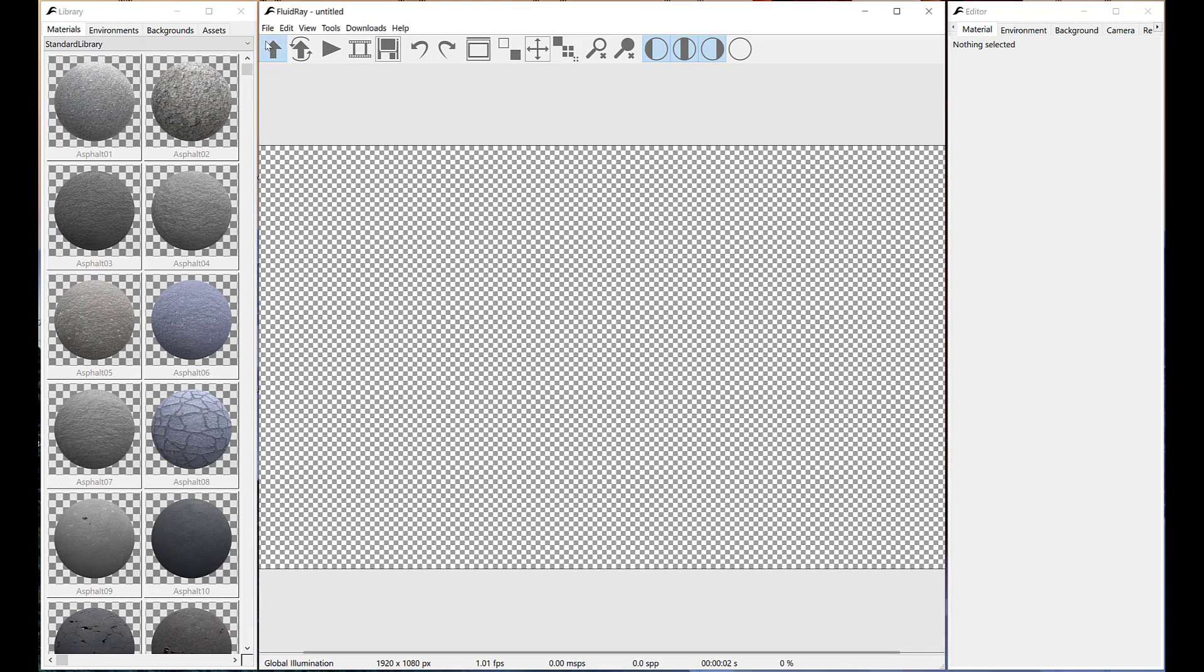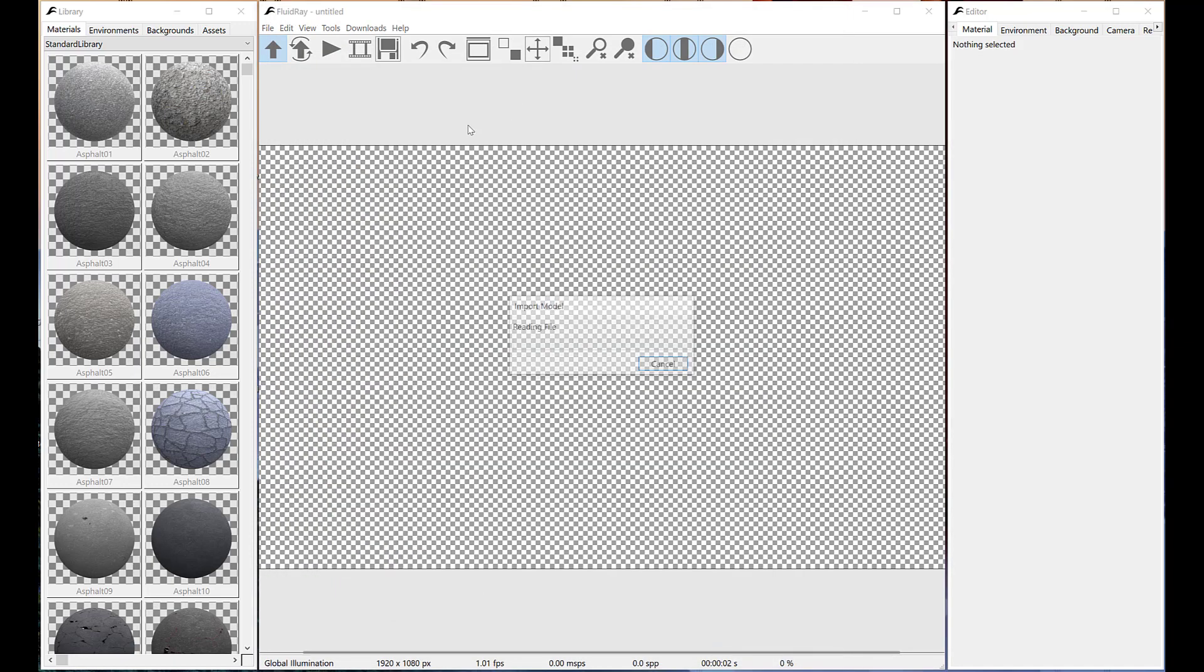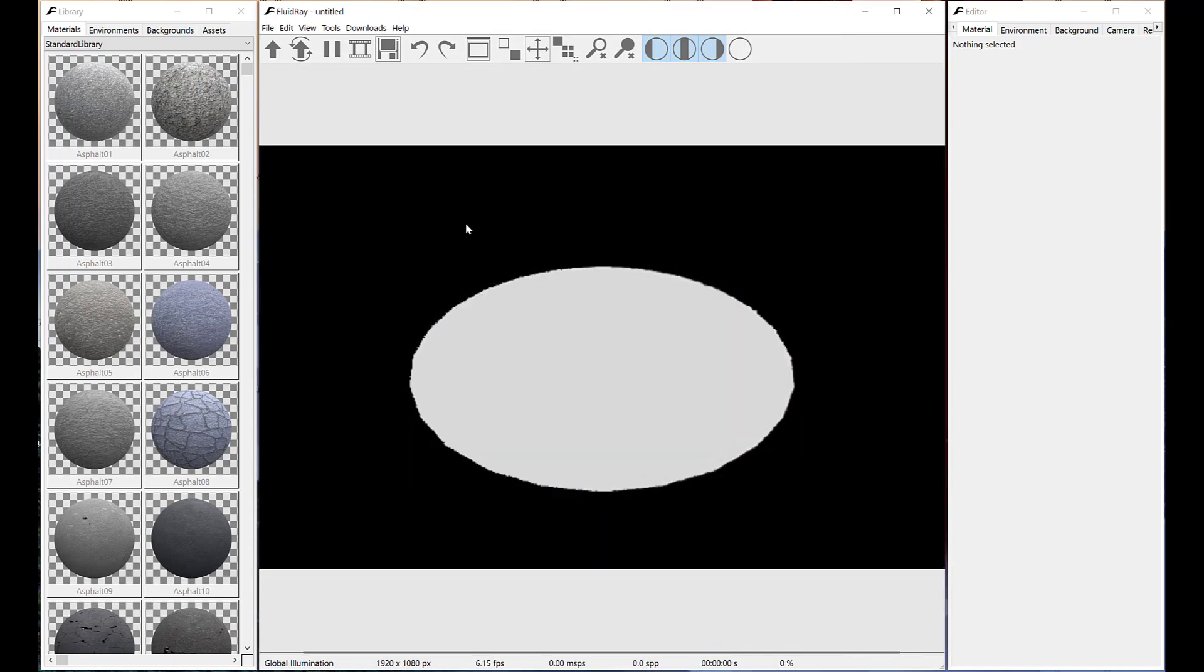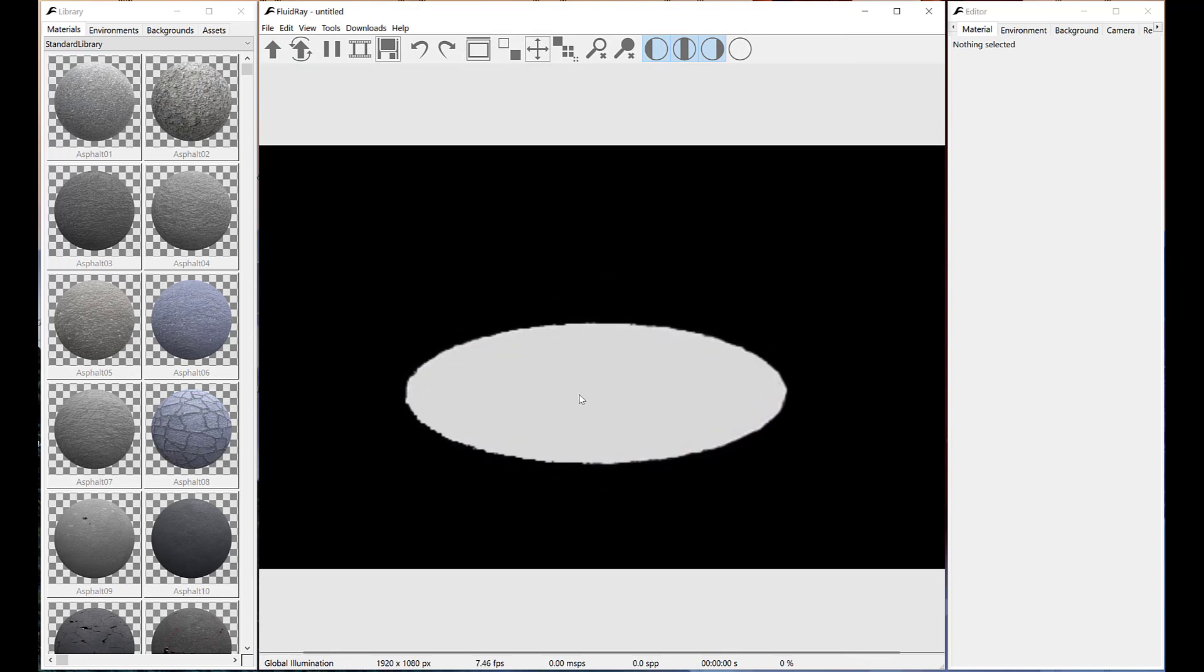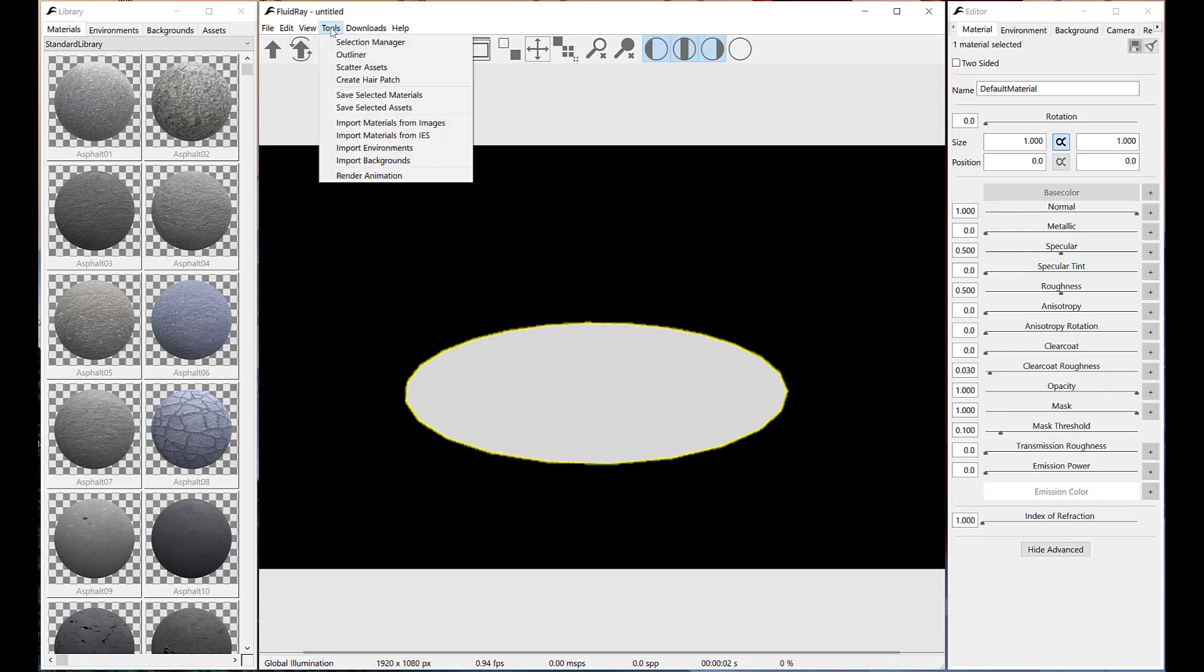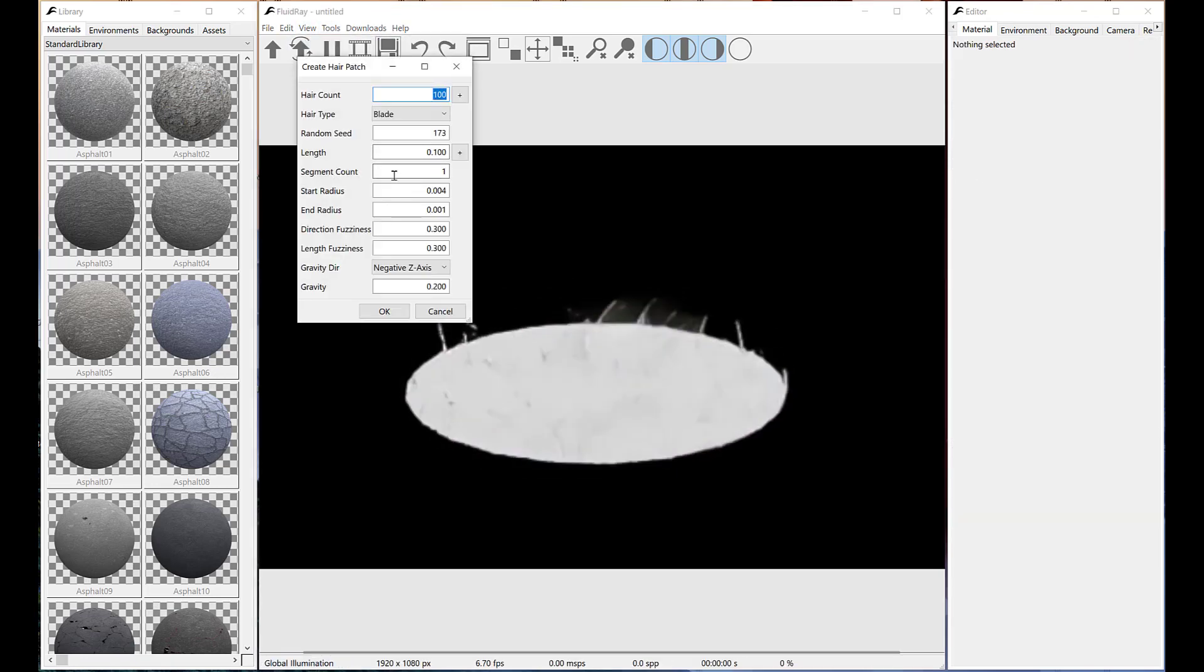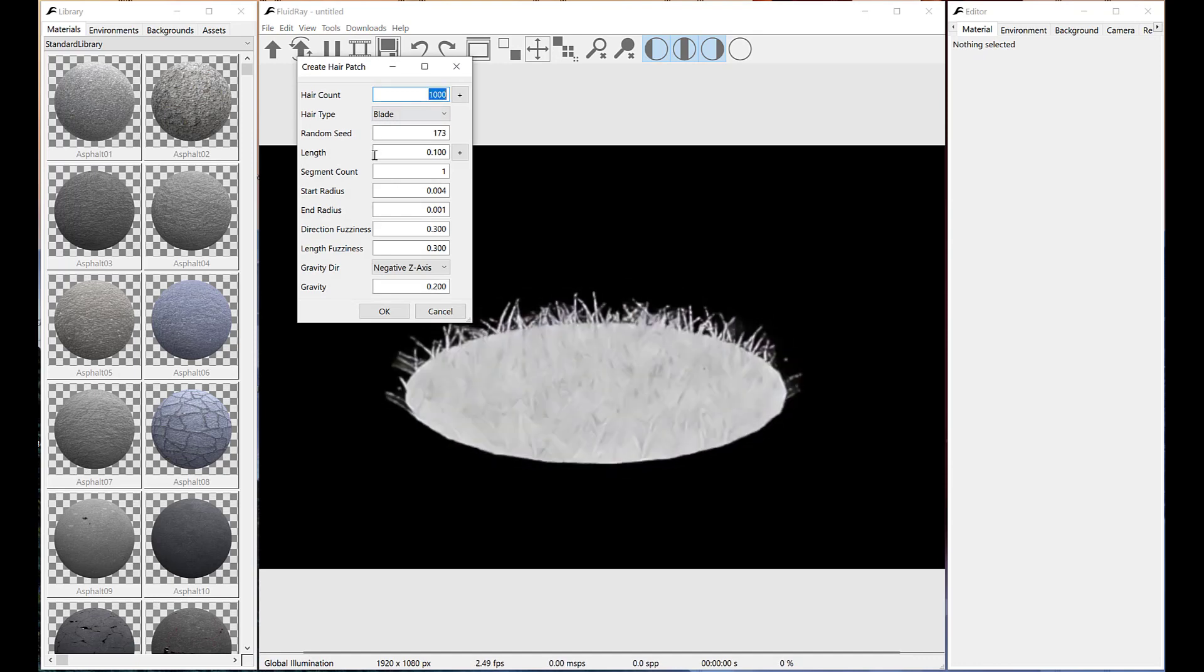We are going to generate small circular grass patches by distributing procedural grass over a circle. Let's use hair patch tool as we just did. This time we'll need a much smaller hair count.